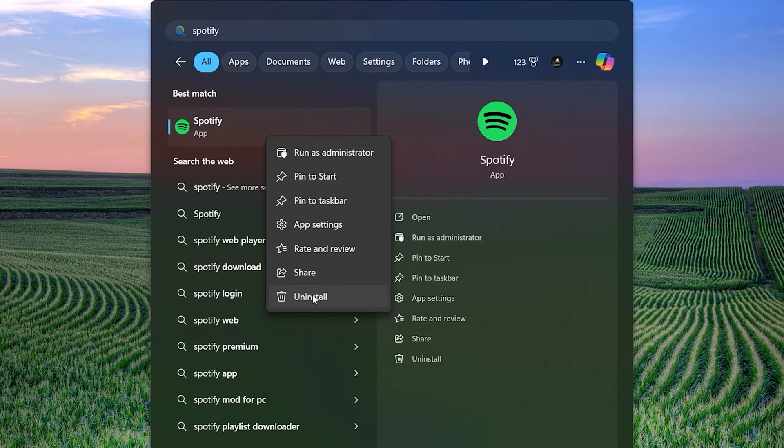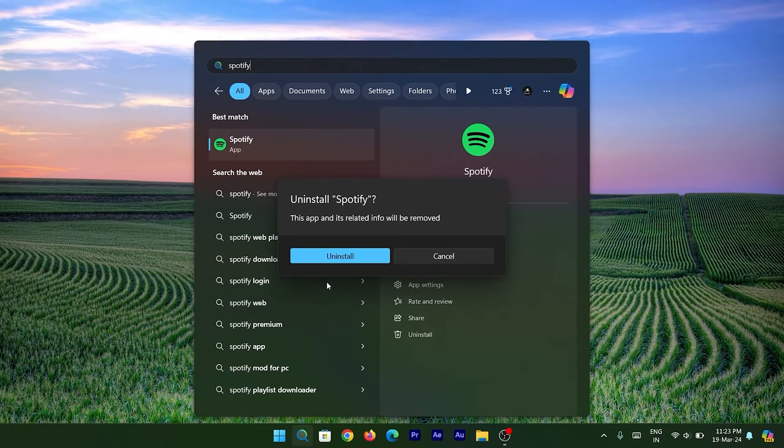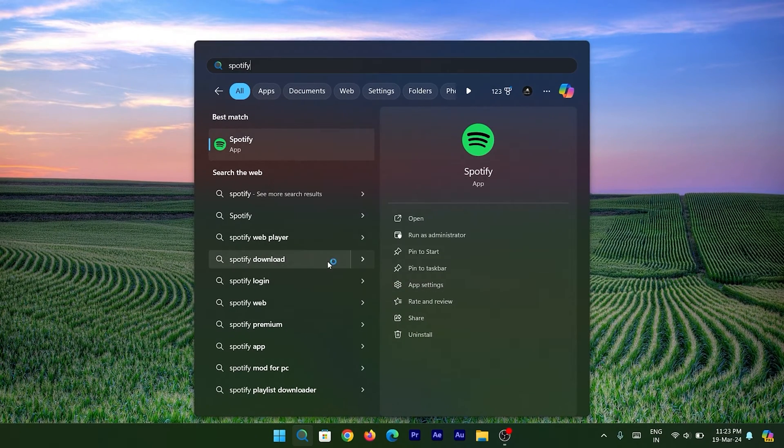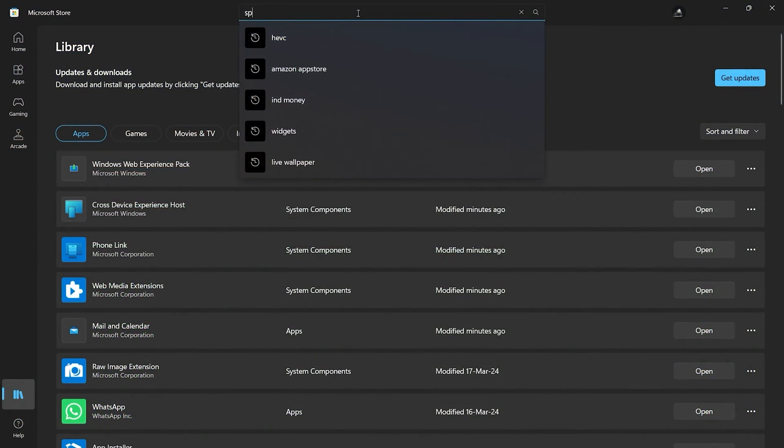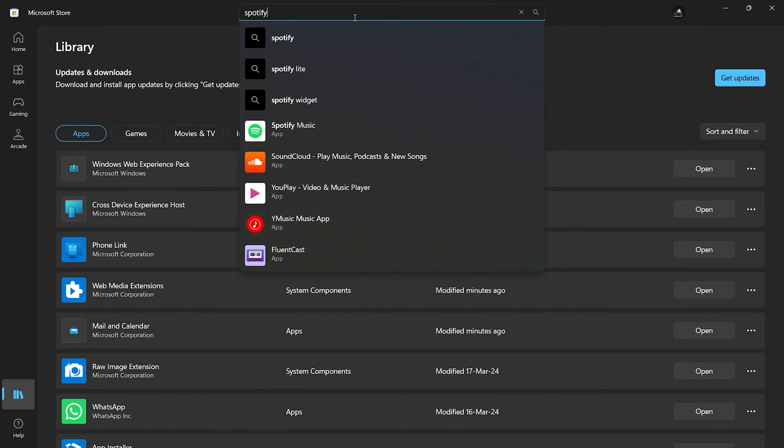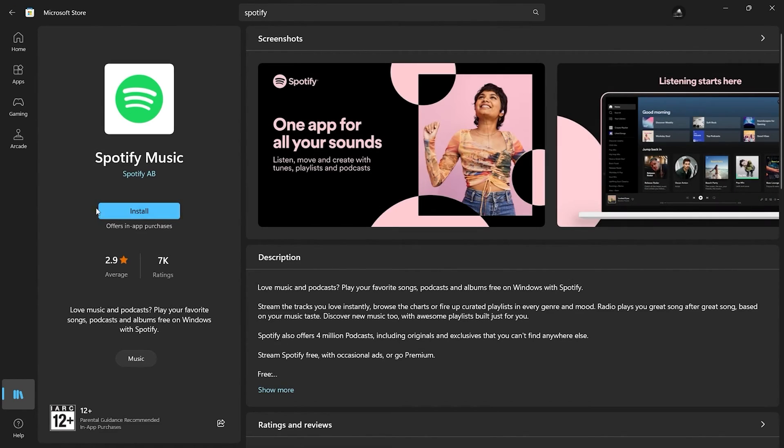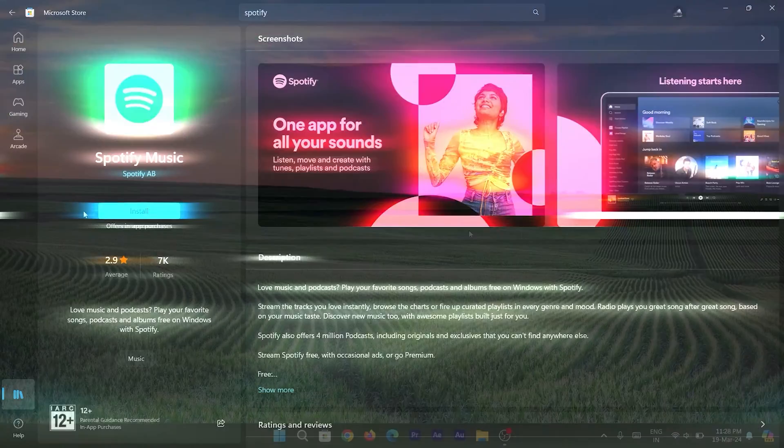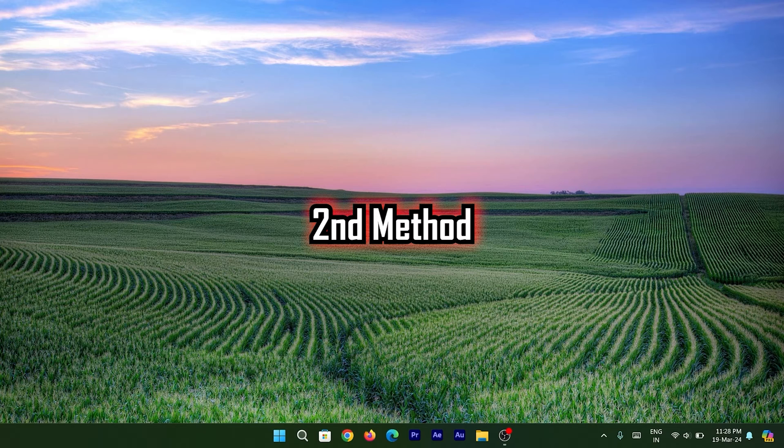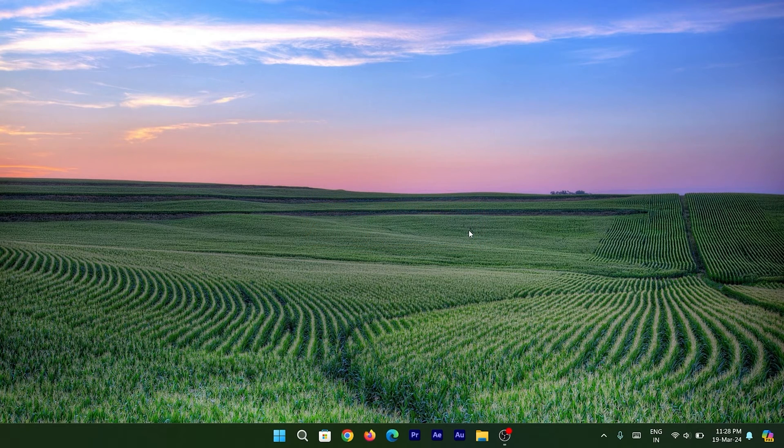This is the simplest method, and over here you can see that it has successfully uninstalled the app from my system. Now let's come to the second method.